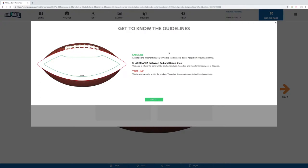Once we get into the design tool, we're first brought to this page here. This is the most important thing to keep in mind when designing: our green safety line.